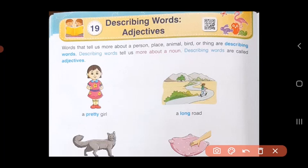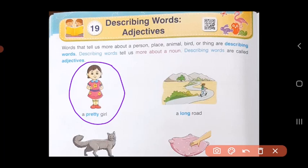Let us look at some examples. In the first picture, what do you see? A girl. So here my noun is girl. But when I have to describe the girl, I use the word pretty. And here, pretty becomes the describing word or the adjective, because pretty is describing your noun, girl.